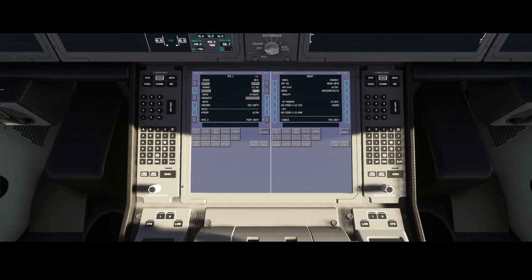They also fixed the top of descent calculator when the SimBrief importer was used. The SimBrief importer had a massive update, and it's been updated now to ensure that the top of descent calculation is done correctly. One of the last items is that the heading line is now automatically selected after 10 seconds when the autopilot is not in heading select mode.